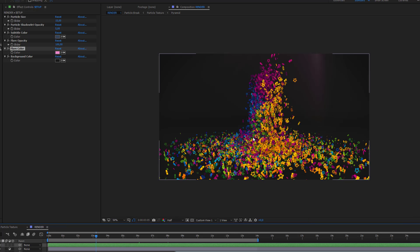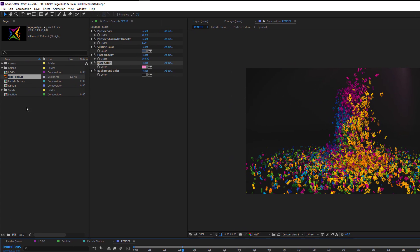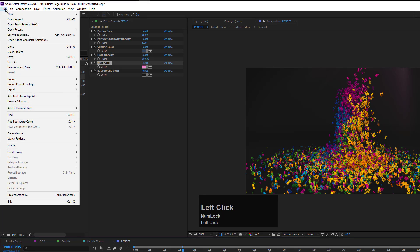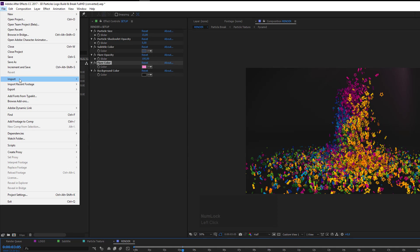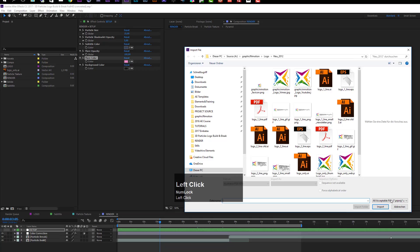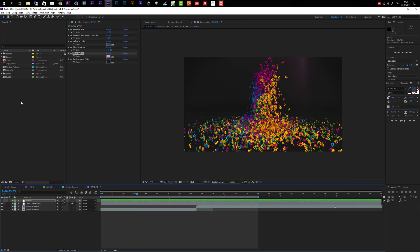So that's it for the customization of this template. If you want to add an audio track, you can of course do so. To import an audio track, go to File and again choose Import. Just import the audio track to your project, then drag it to the bottom of your render composition and render out your animation.